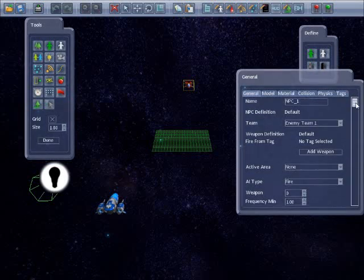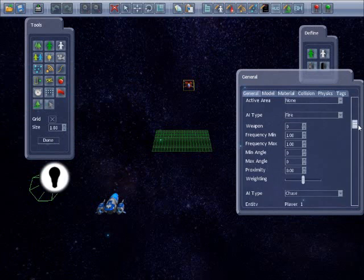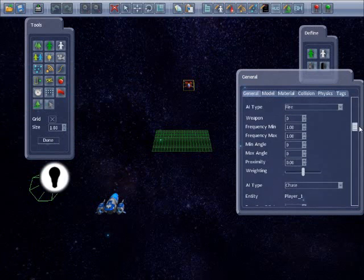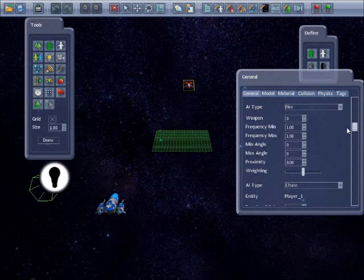The AI type allows us to choose from a selection of artificial intelligence behaviours. Each behaviour in the list is quite simple, performing just one task such as chasing or rotating. However, they can be combined to provide quite sophisticated results. The default AI types are fire and chase.